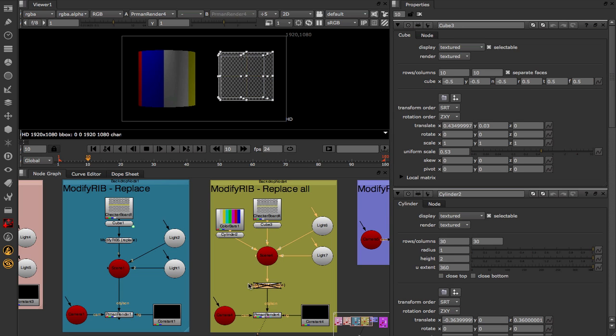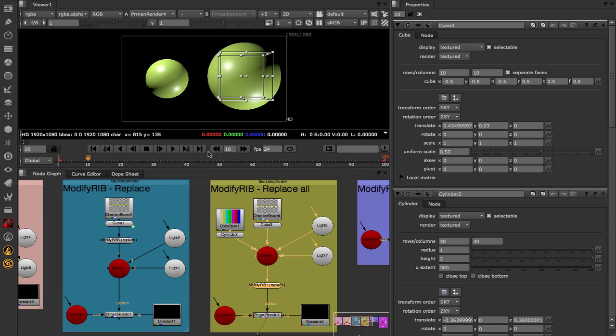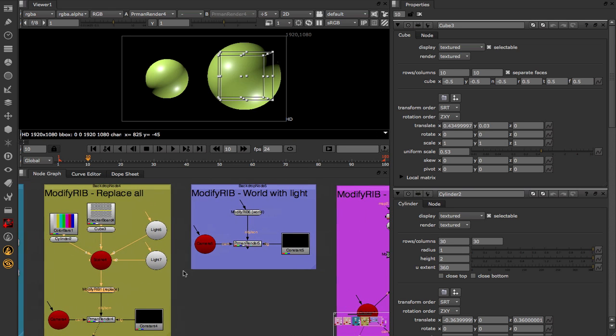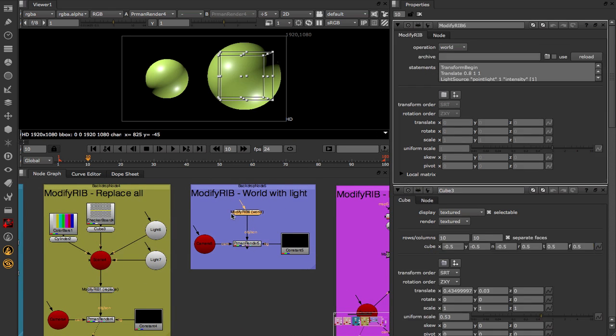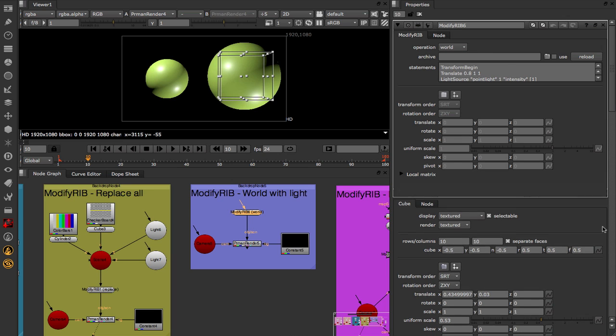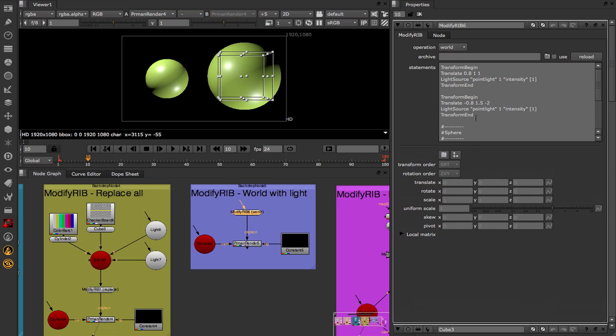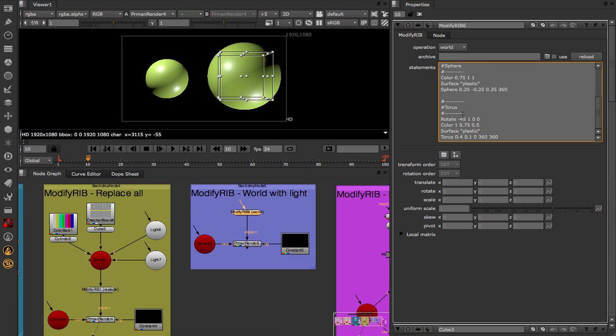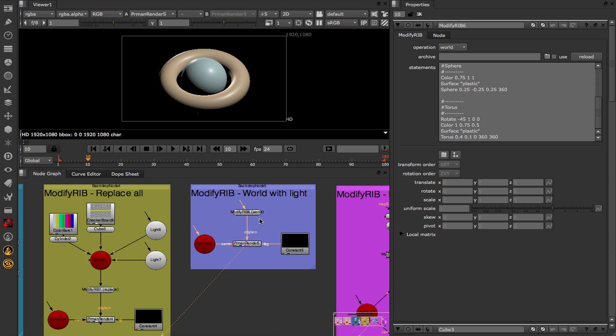Finally over here I've got the World setting, so inside my ModifyRib node, operation is set to world, and I'm describing a lot of things in here. At the very top I'm defining two point lights, underneath which I'm defining a sphere, and then a torus. So with absolutely nothing hooked into my ModifyRib node, I can view my final result and see our newly constructed scene.